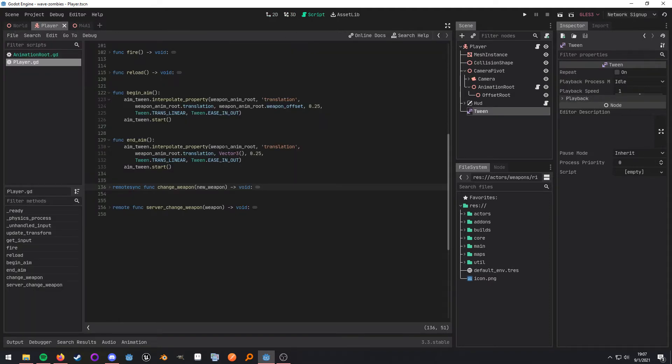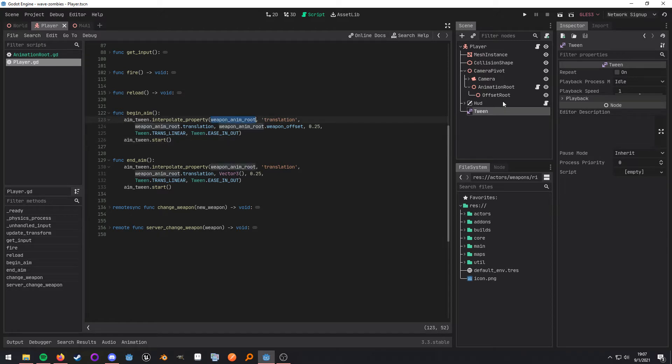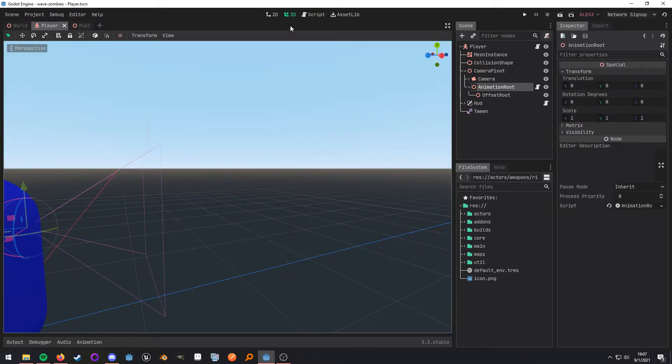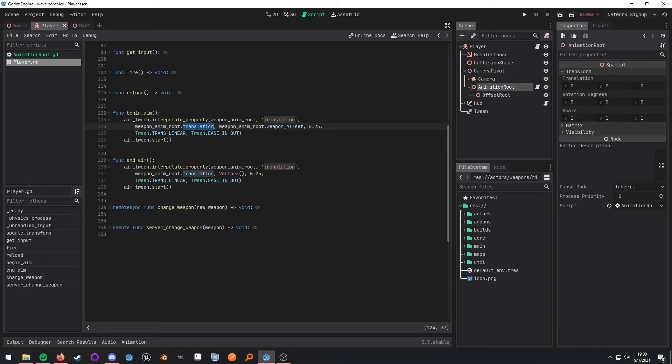Now, looking at the script, when I call my function begin aim, what I'm doing is I'm taking my animation root node, which is, again, right here. And I am going to be taking its current translation, and I'm going to be moving it to where that weapon offset is.